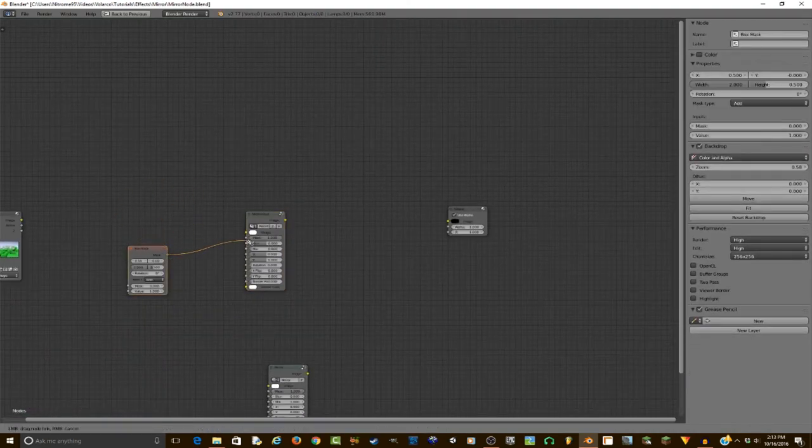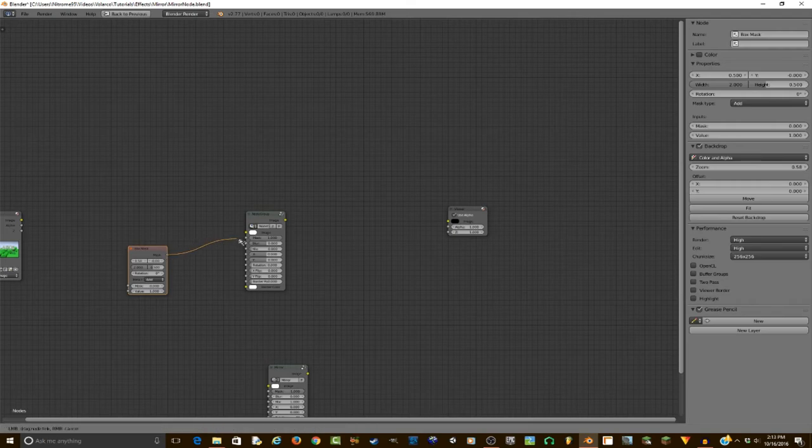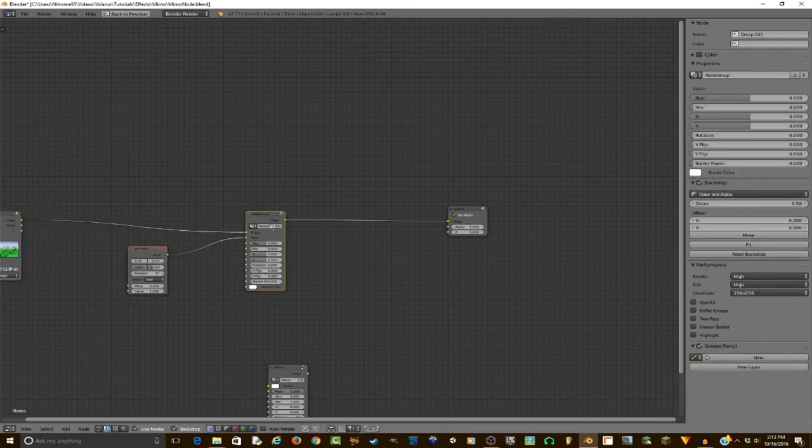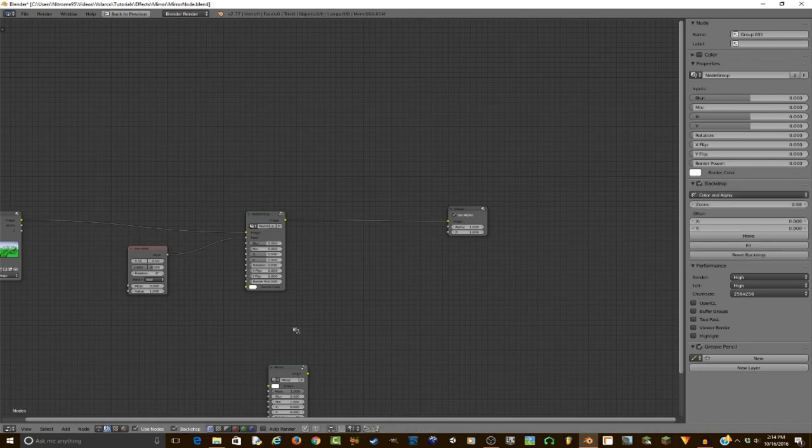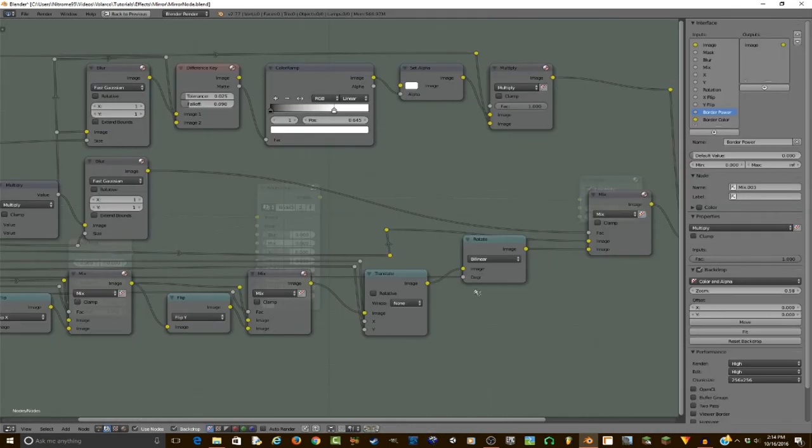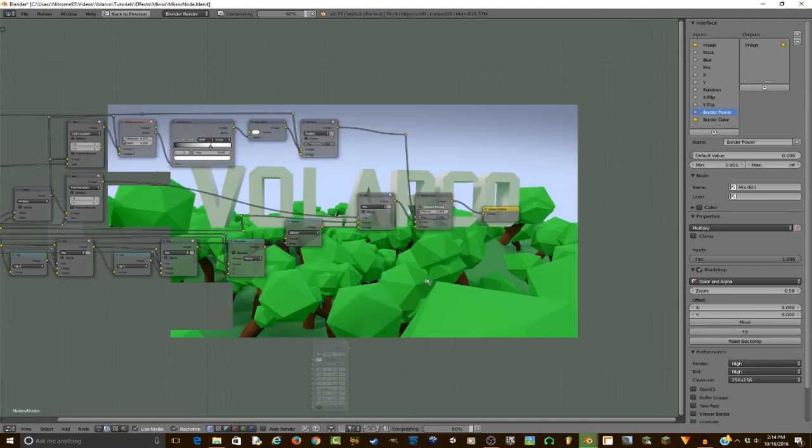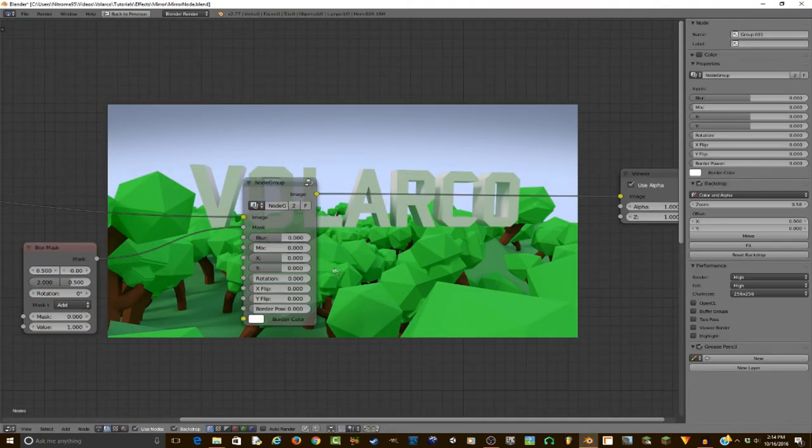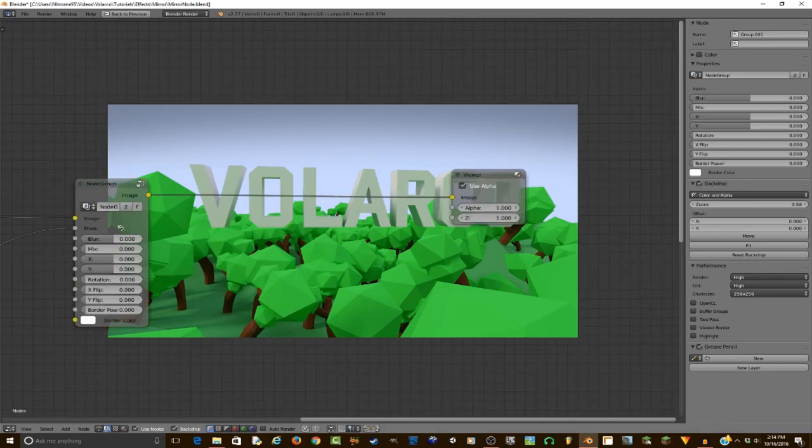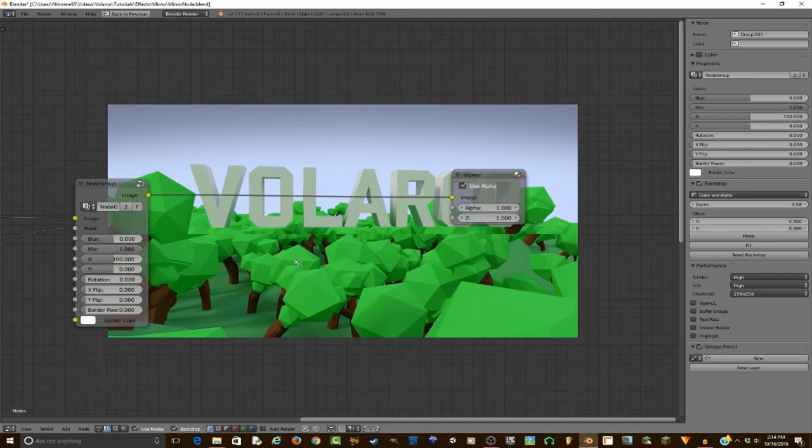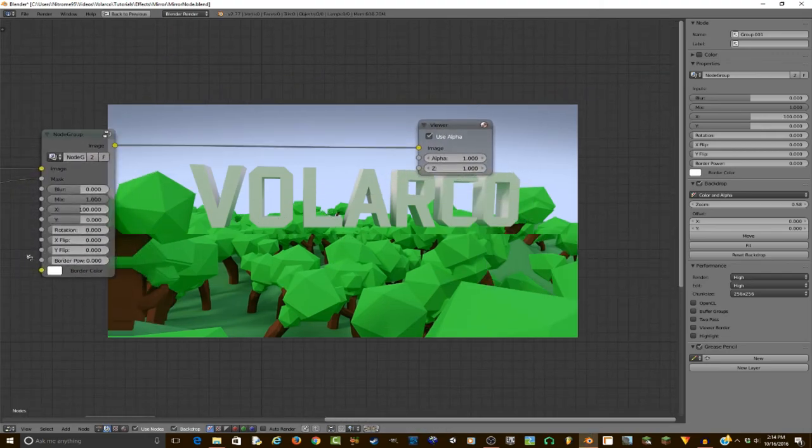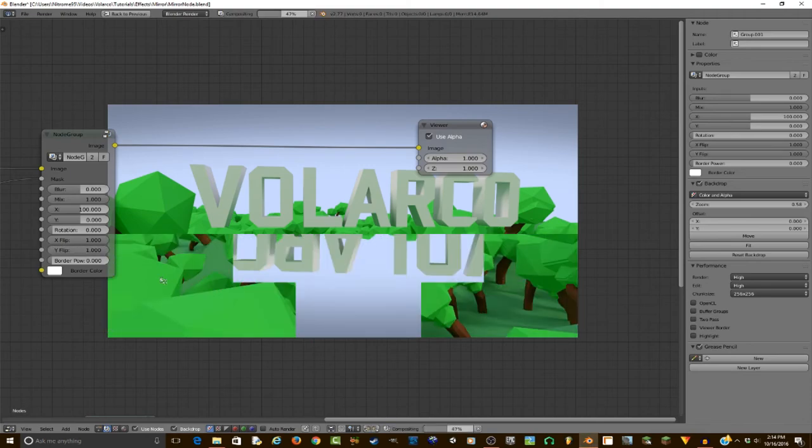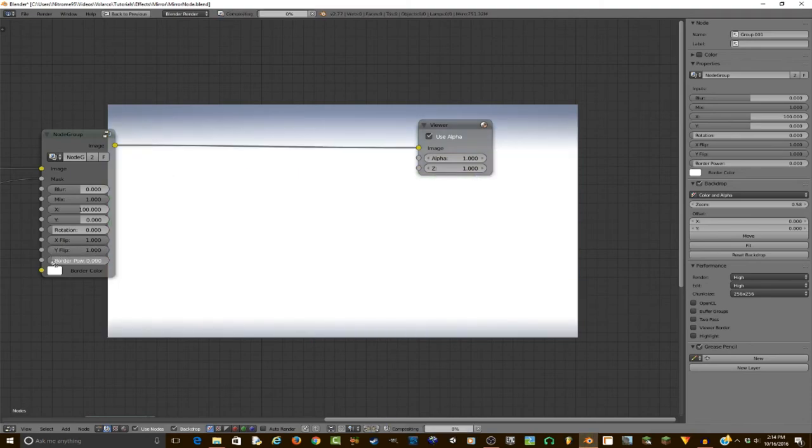So I will plug the mask into the mask, the image into image. I'll make sure backdrop is enabled. I'll also connect alpha over into the group output. And so right now, nothing's happening. We need to set mix to one. Now we can type in values to move the bottom here. We can also flip it along the X and Y. We can also add a border.